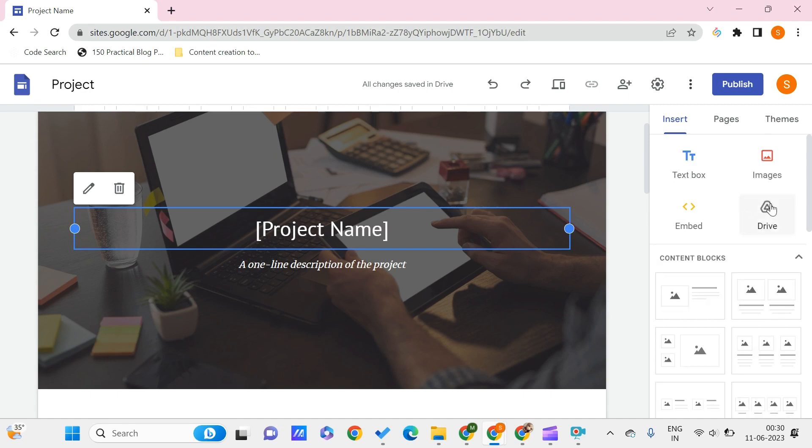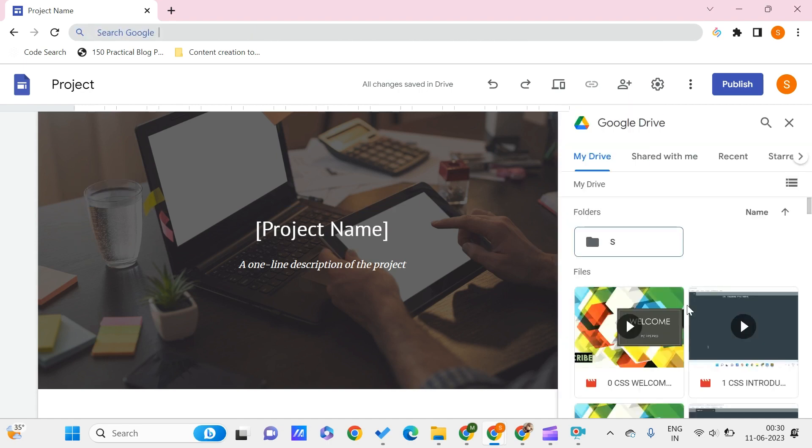So by using this you can upload the videos that are on your Drive to your Google Sites website. We just need to click on this Drive, and now we can see all the videos that are on my Drive. You can choose which video you want to put on your Google Sites website.